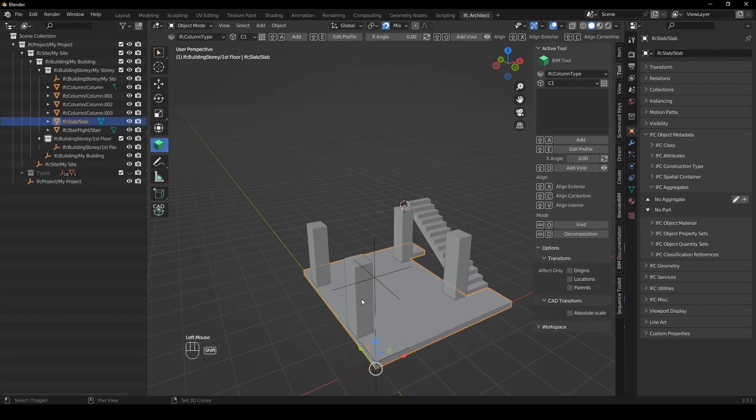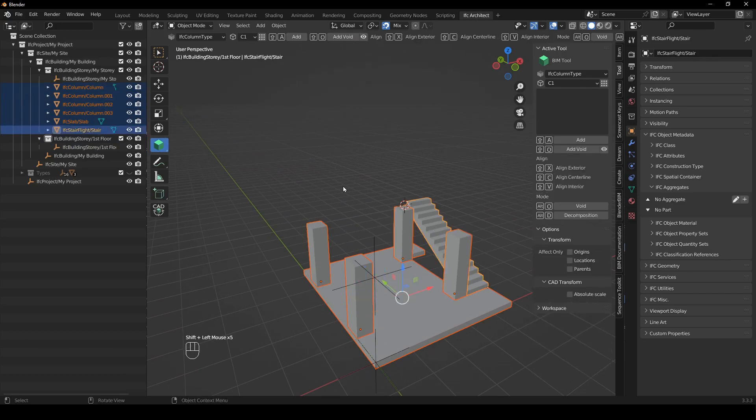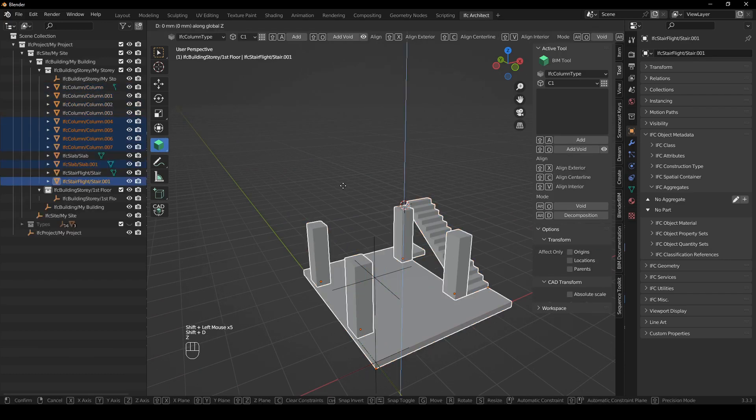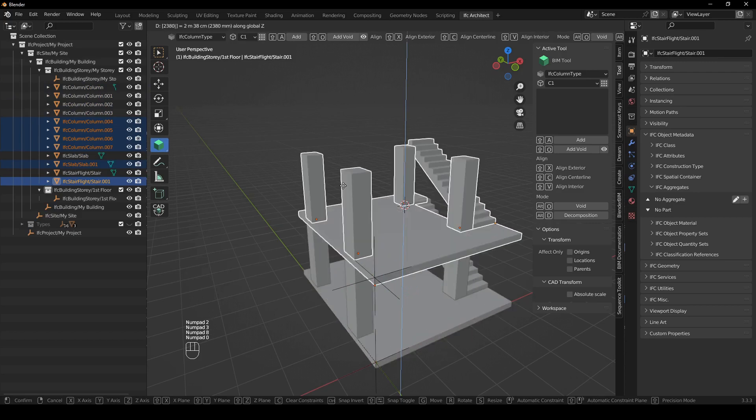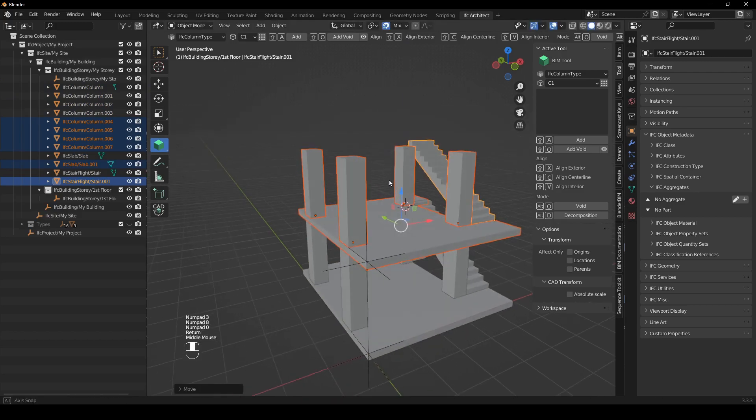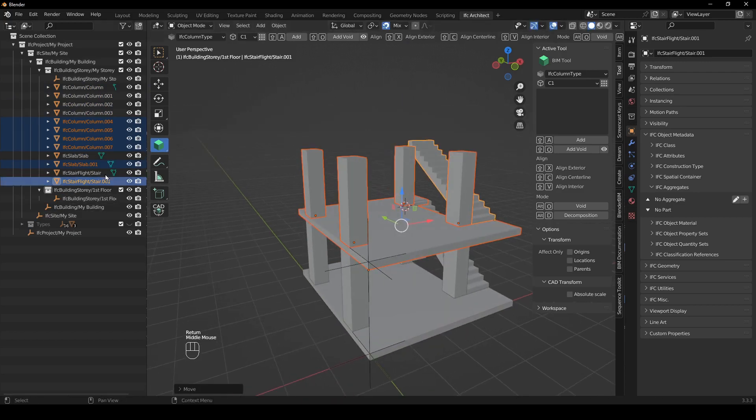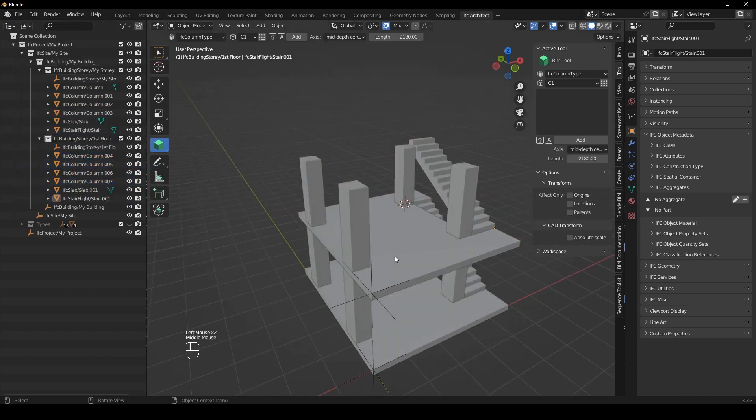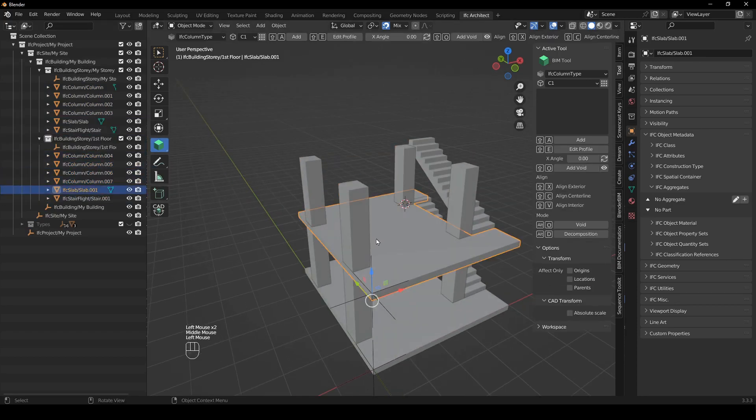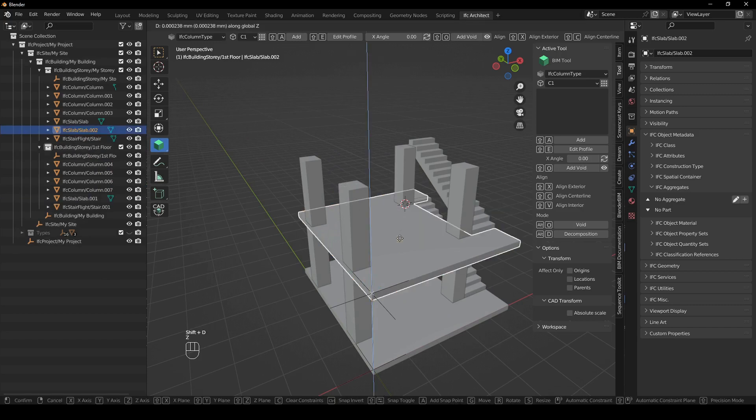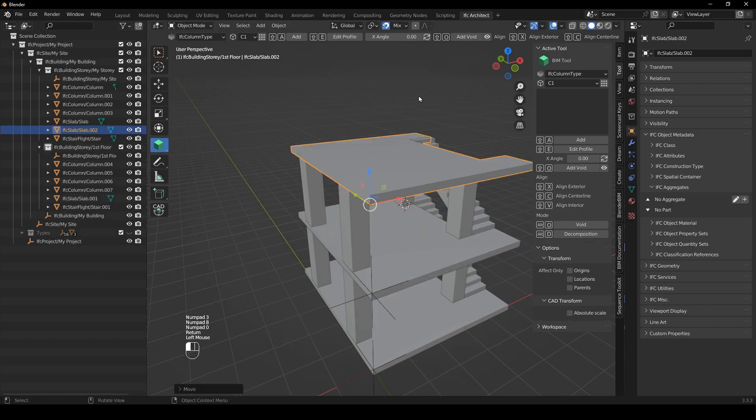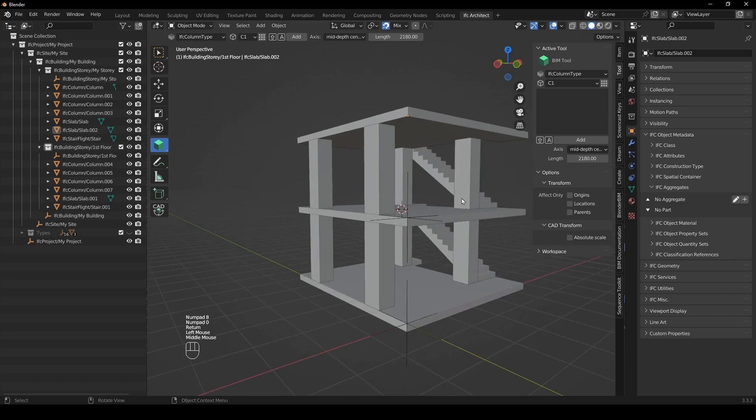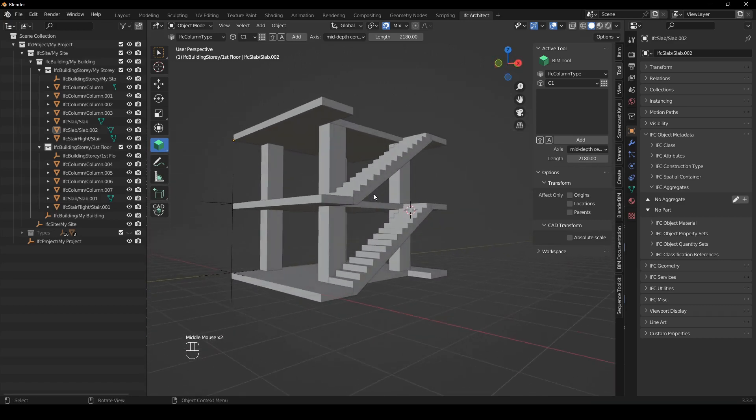So we're just going to select all of those and we say shift D Z and we're going to make it that height which is 2380 and you can see it's lining up perfectly. And then you're just going to take these and drag it into the first floor. And then just to finish it off I'm going to grab this one more time and I'll say shift D Z 2380 and there we have a roof as well. So there we've created a domino-esque building.